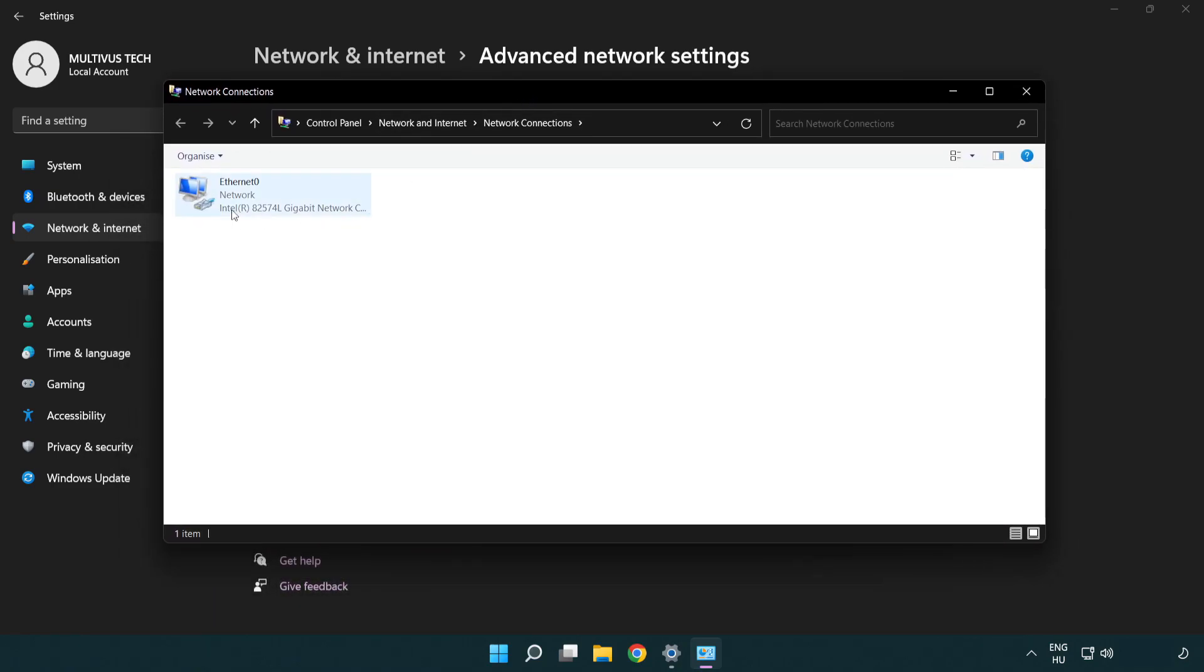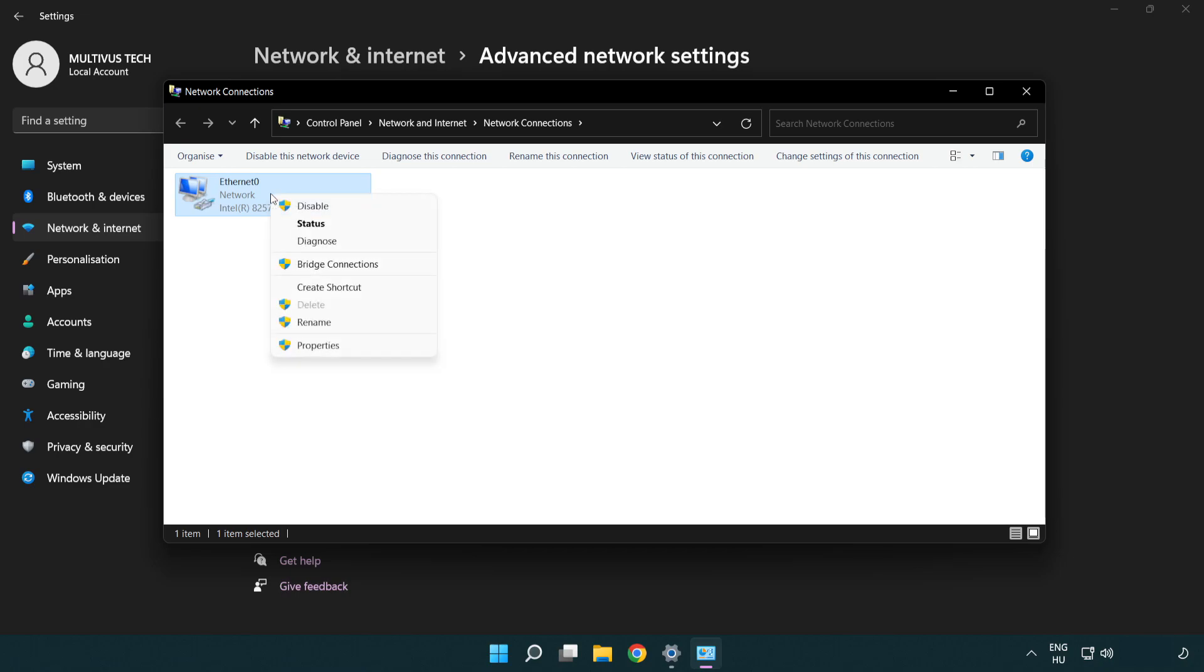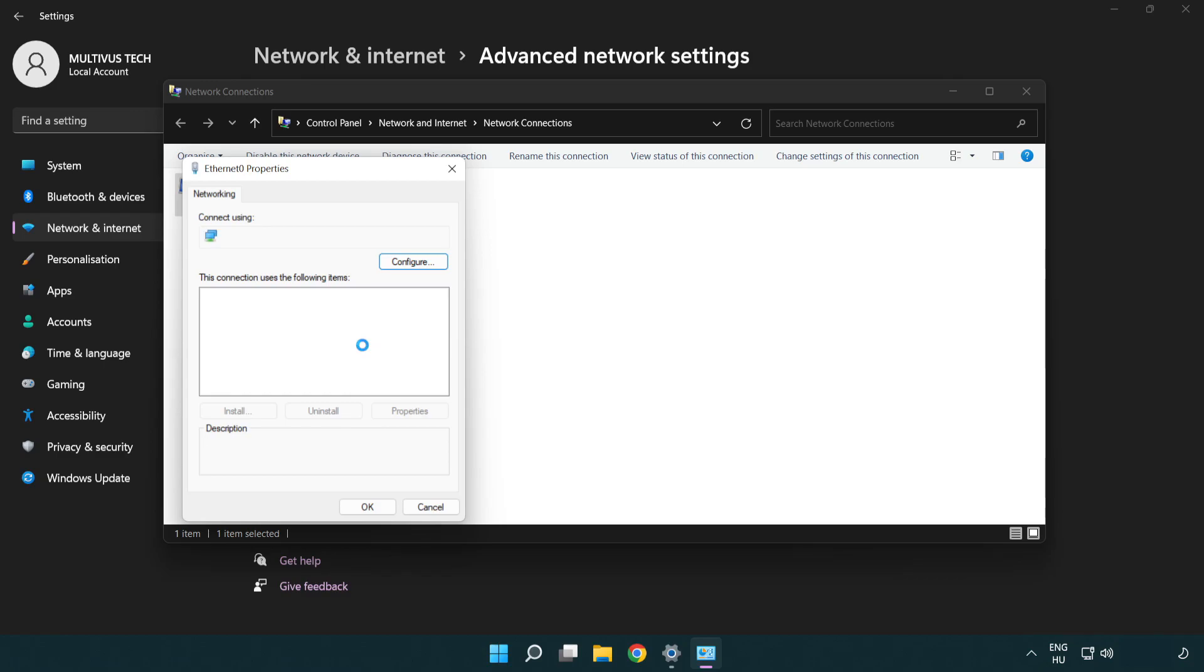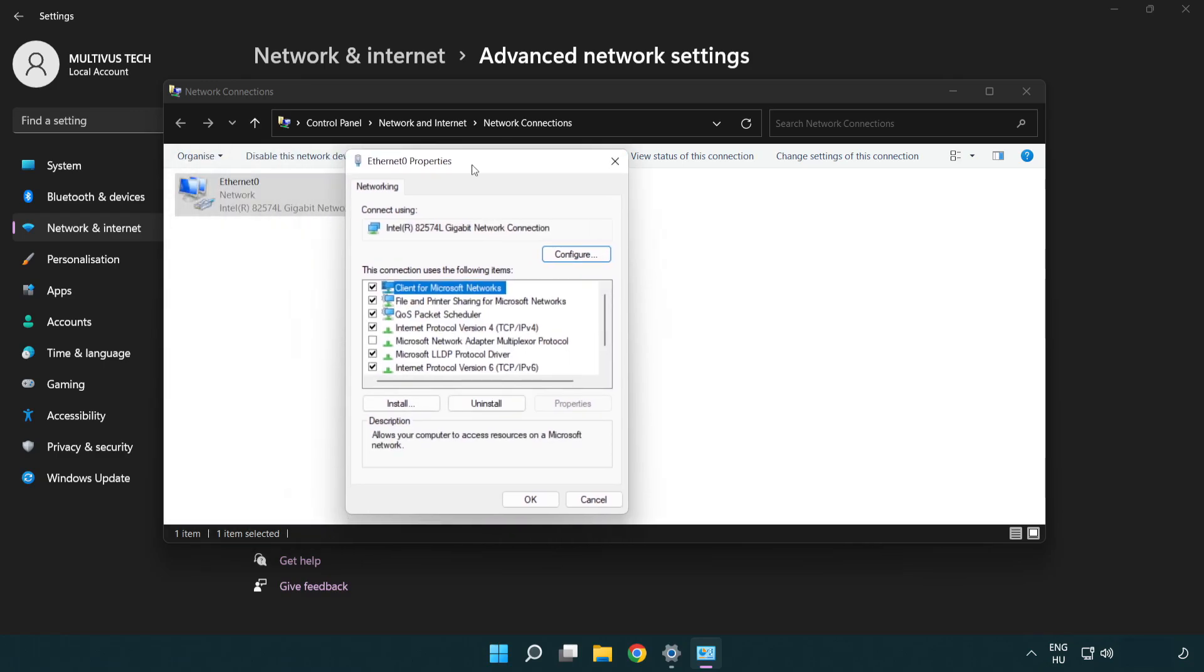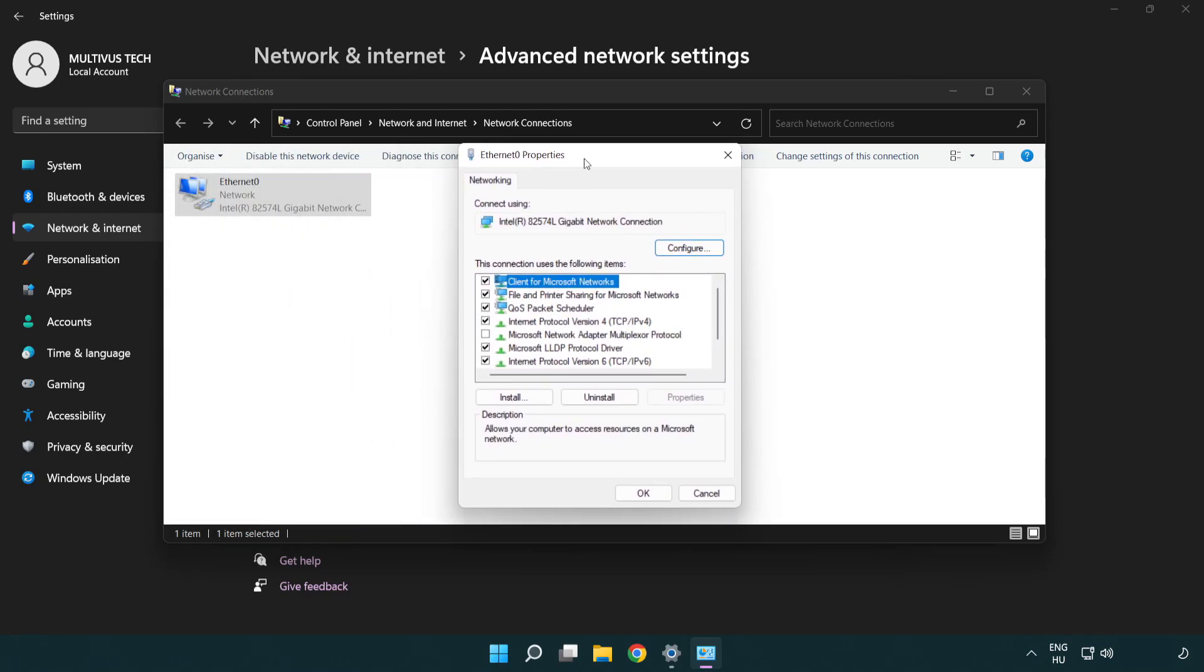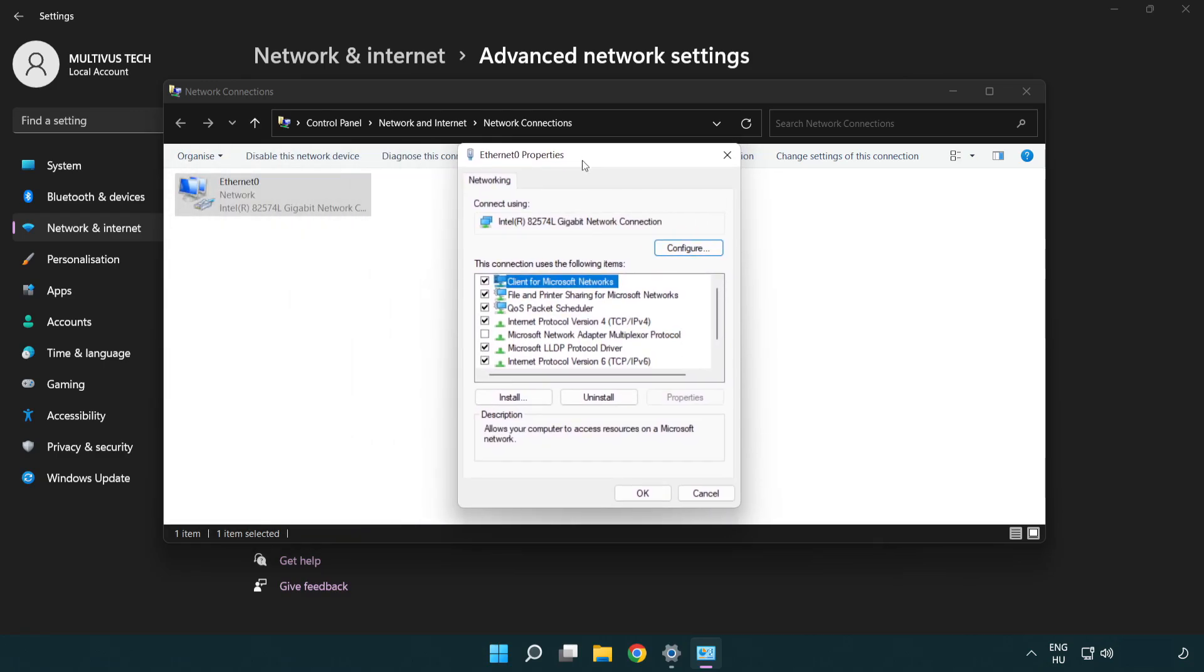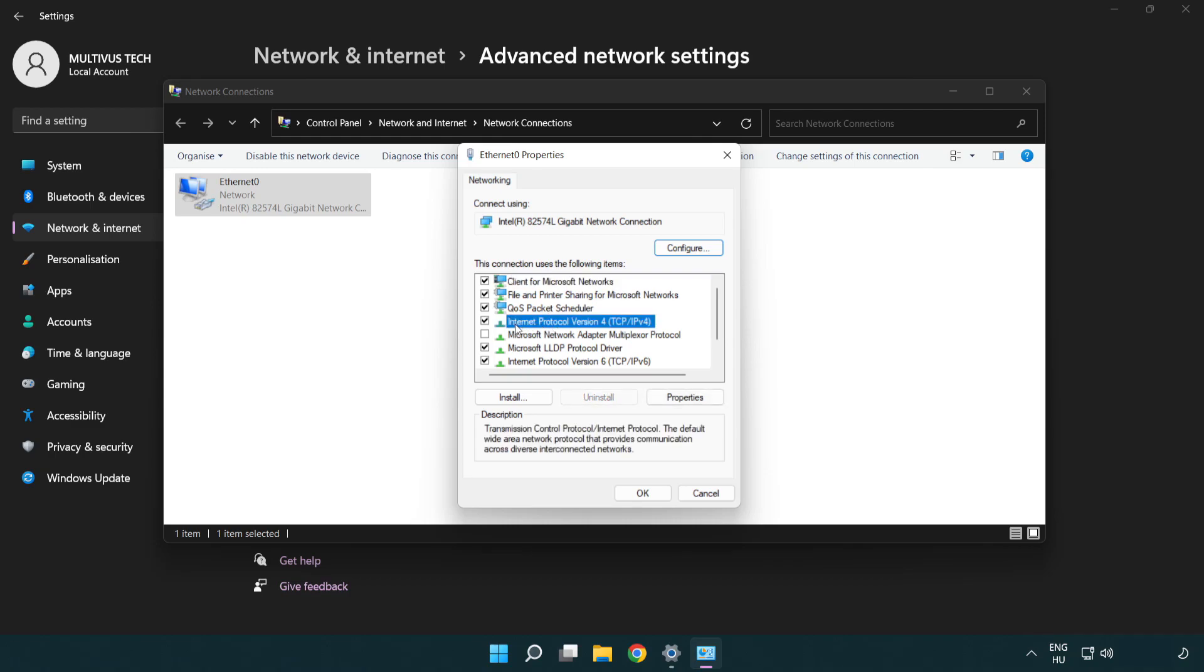Right click your network and click Properties. Right click Internet Protocol Version 4 and click Properties.